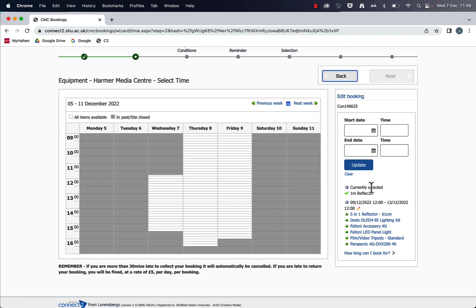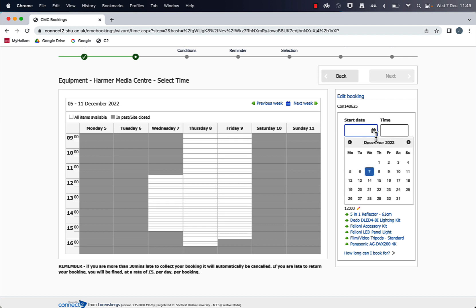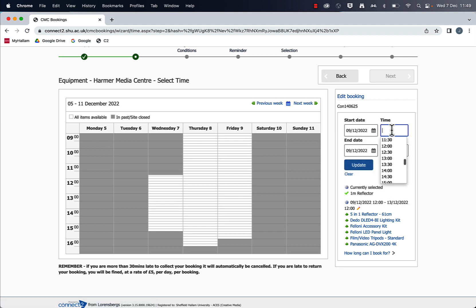Now, what Connect2 has done here is it split the booking in two. And that's because I've added on an extra item. So for the new item, I need to set my date for collection.